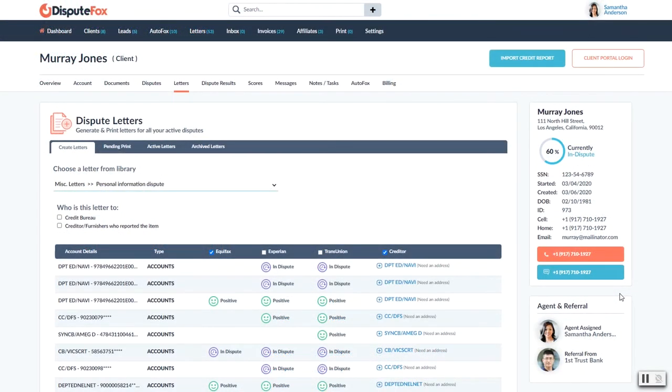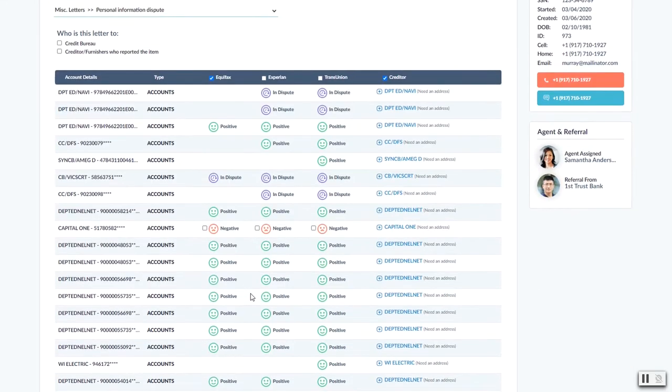After reviewing all your disputes, you're going to come over here to letters, so letter generation, envelopes for print. This is where we're going to do it.